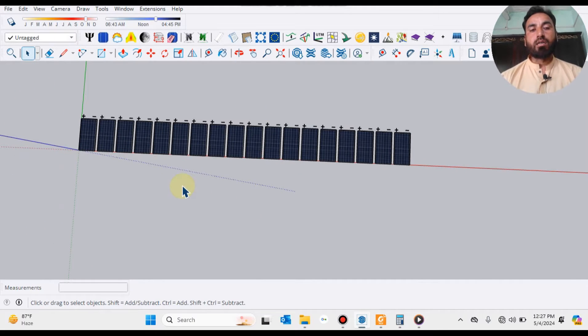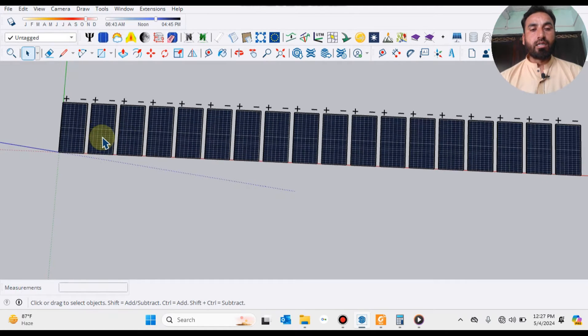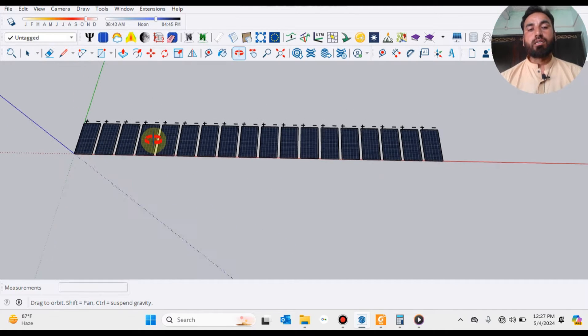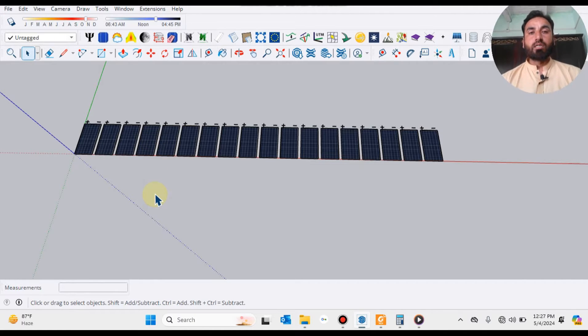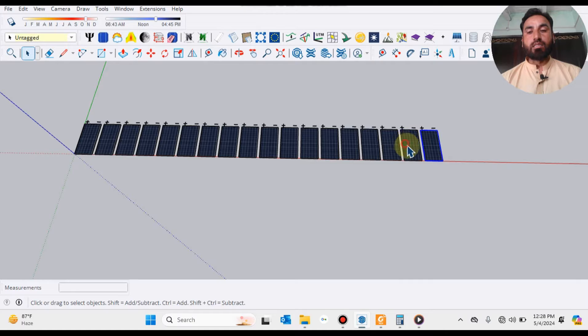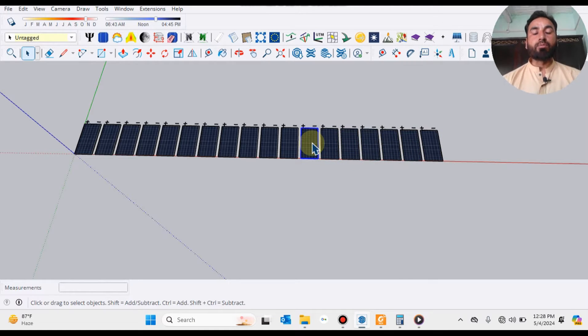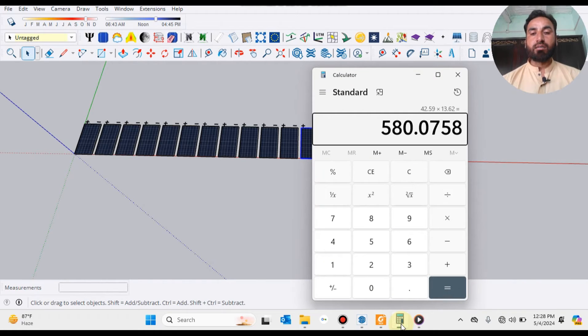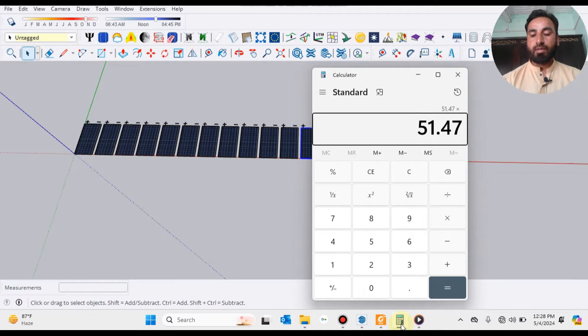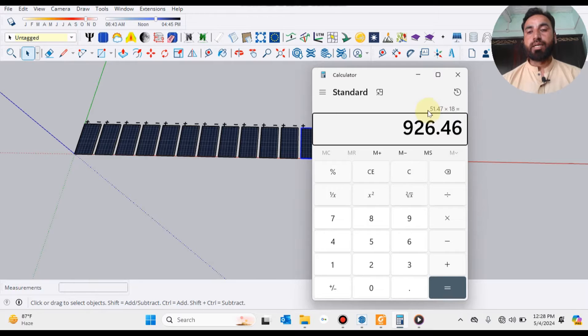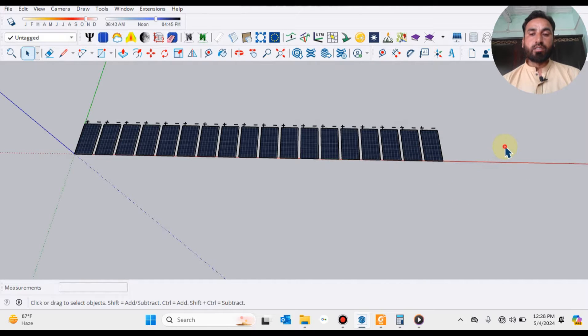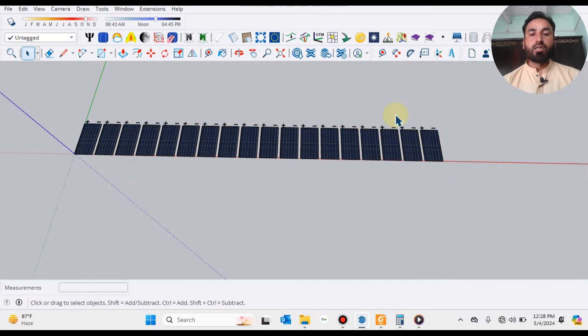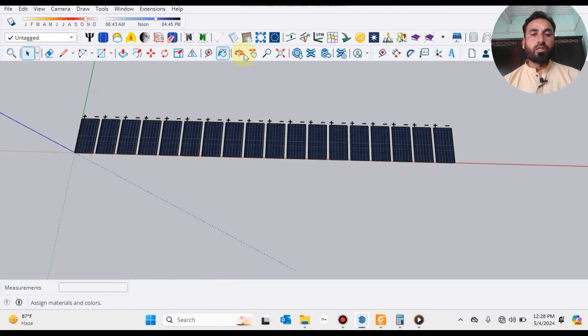I have taken 18 panels in this example. I'm considering 125 kilowatt solar inverter whose MPPT range is 1100. This panel's VOC is 51 point something. If we multiply 51.47 by 18, this becomes 926, which is in the range of that MPPT.